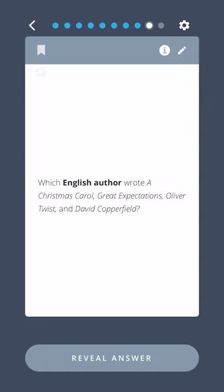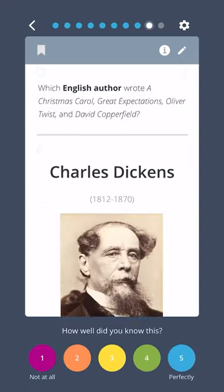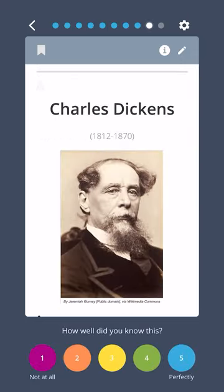Which English author wrote A Christmas Carol, Great Expectations, Oliver Twist, and David Copperfield? Charles Dickens.